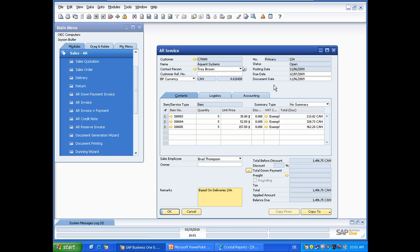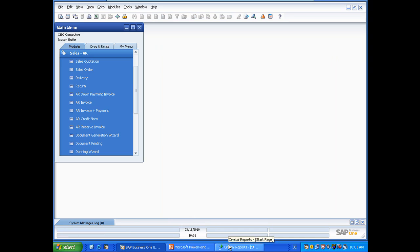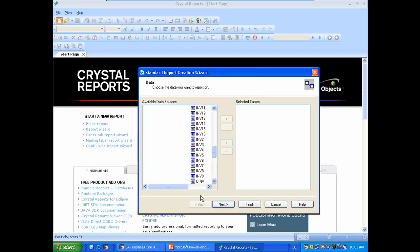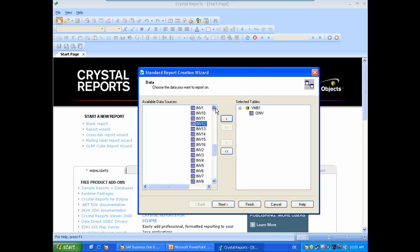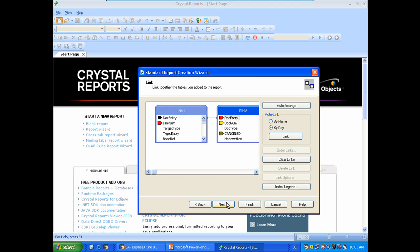And we have for example here for item number and so on we have a different table INV1 with item code for example. So with this information we will go back to Crystal Reports and select the OINV table as well as the INV1 table. And we will click on Next to check if the foreign keys have been arranged correctly. In this case it matches the DOCK entry on both tables. So we will select here Finish.